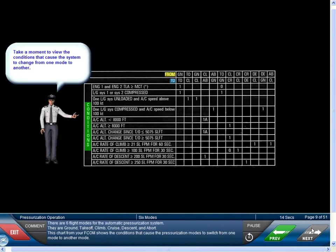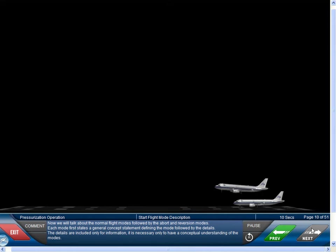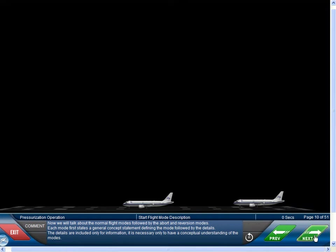There are six flight modes for the automatic pressurization system: ground, takeoff, climb, cruise, descent, and abort. This chart from the FCOM shows the conditions that cause the pressurization modes to switch from one mode to another. We will discuss the normal flight modes followed by the abort and reversion modes. Each mode first states a general concept statement defining the mode, followed by details included only for information. It is necessary only to have a conceptual understanding of the modes.